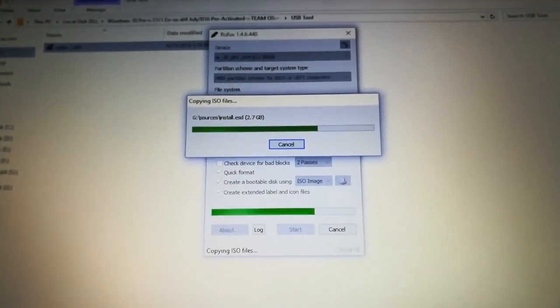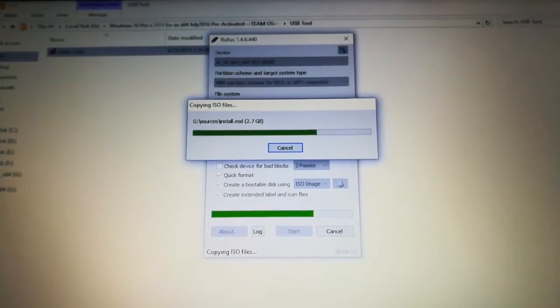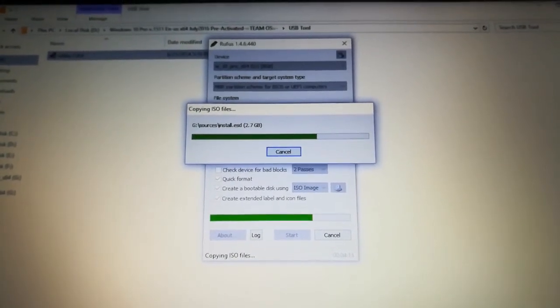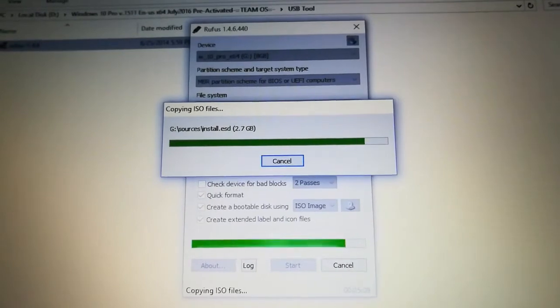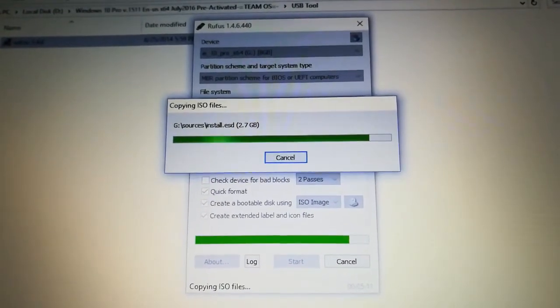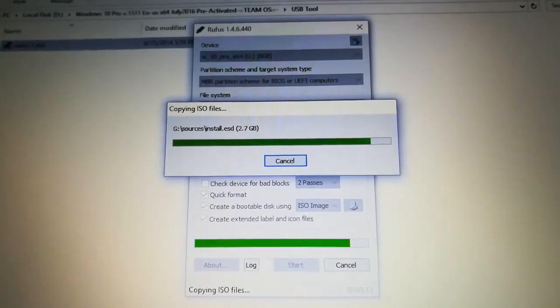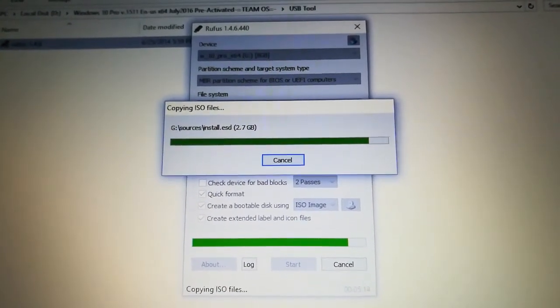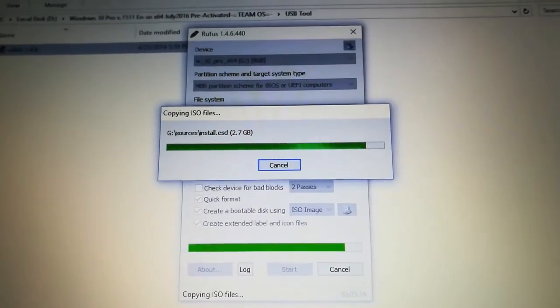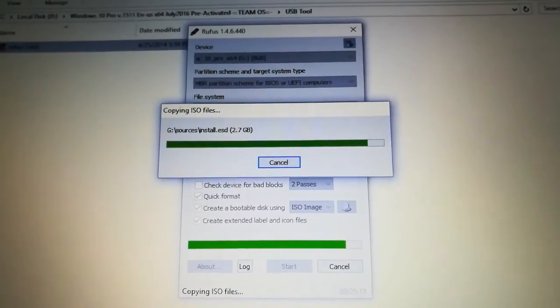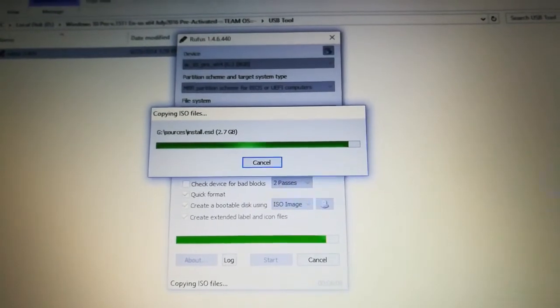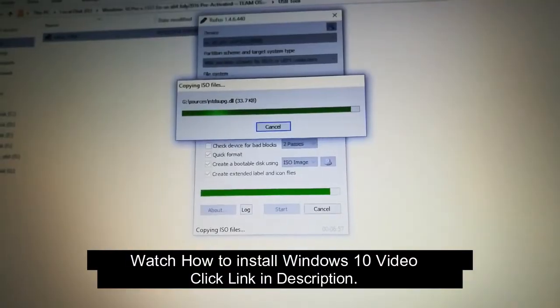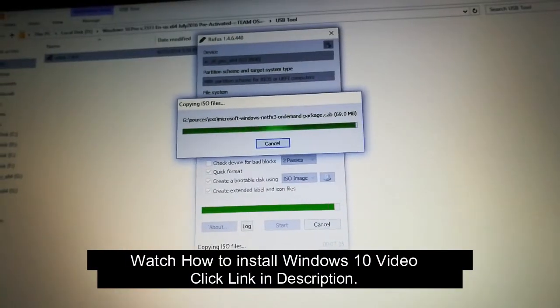It will go step by step and 10 to 15 minutes you may take time. It was very easy to boot a pen drive as bootable. Don't think it was a hard task. We need a software and the image file of the particular OS, Windows 8 or Windows 7 or Windows 10. You need to have an image file and this software.